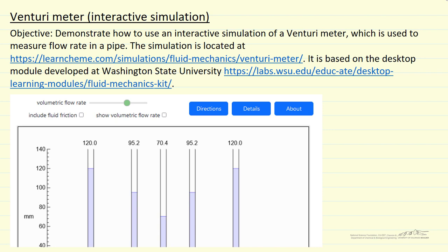This interactive simulation models the flow of water through a Venturi tube. The simulation is located in the LearnChemE site at the link given here, and the simulation is based on the desktop module that is located at this link.